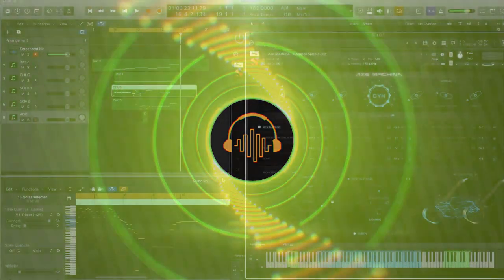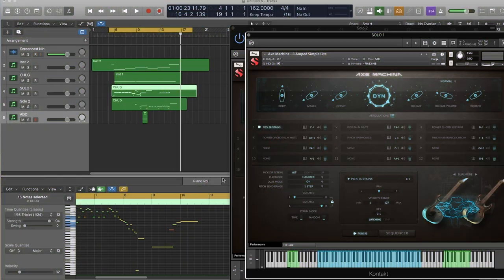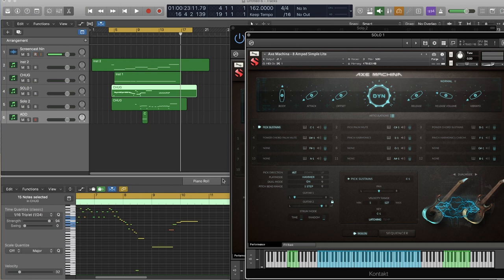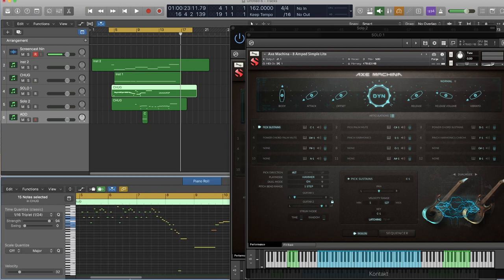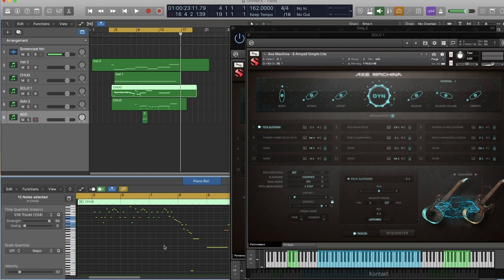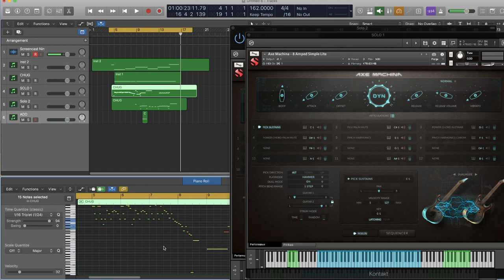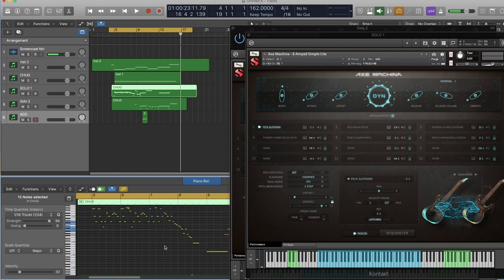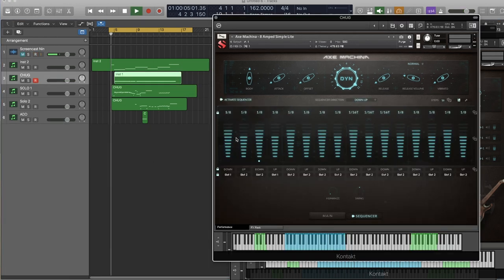Alright, before we dive in, let's do a bunch of articulations, talk about the interface and whatnot. I just want to play a little something I mocked up in about 25 minutes, maybe 30 minutes. Just getting a feel for the instrument. It is a lot of fun. Let's take a listen to it.